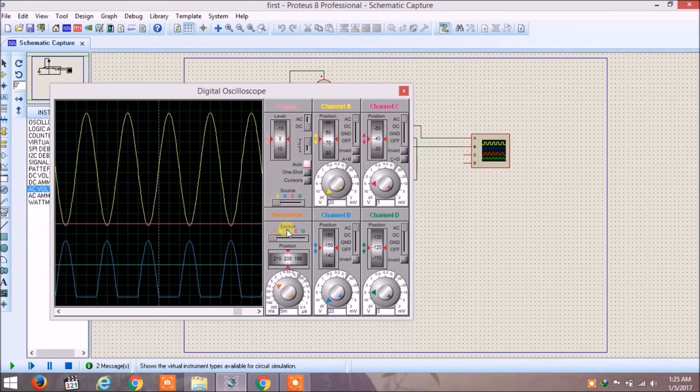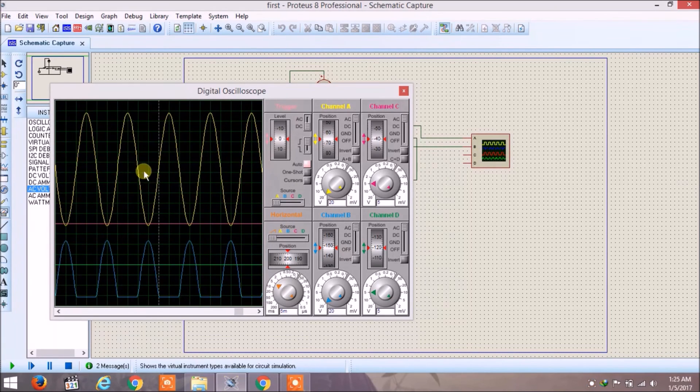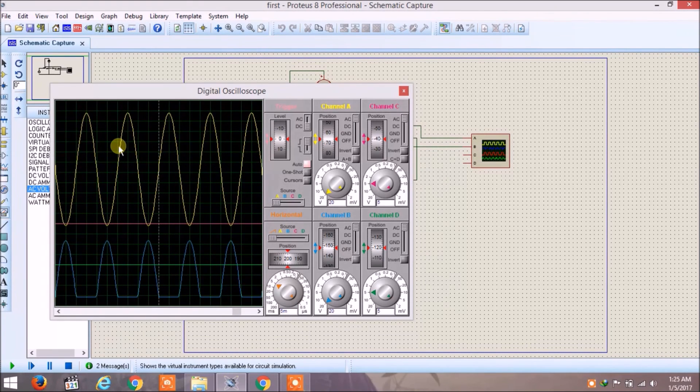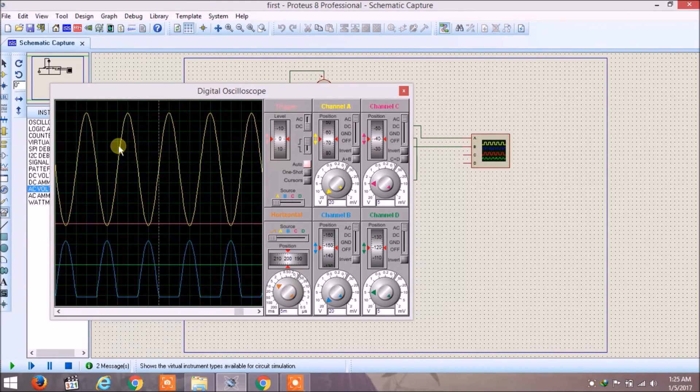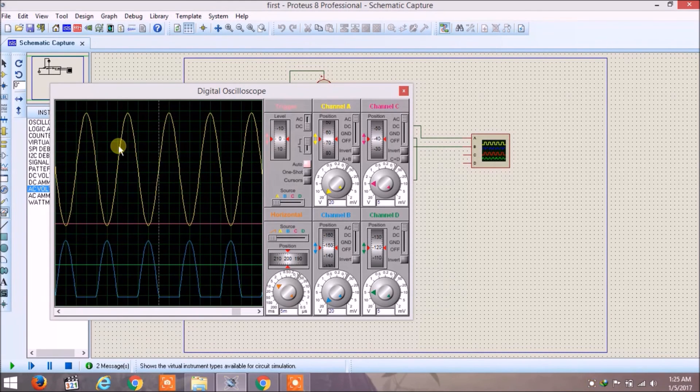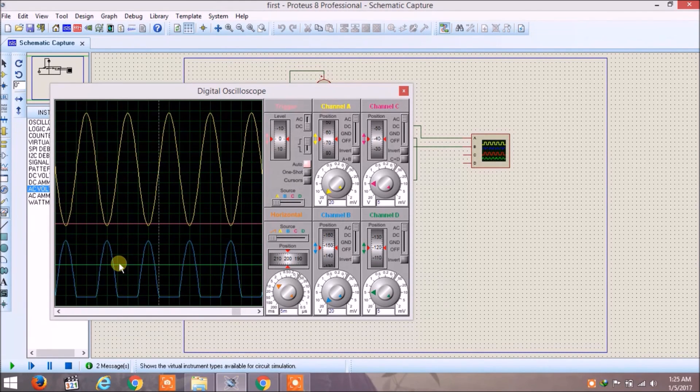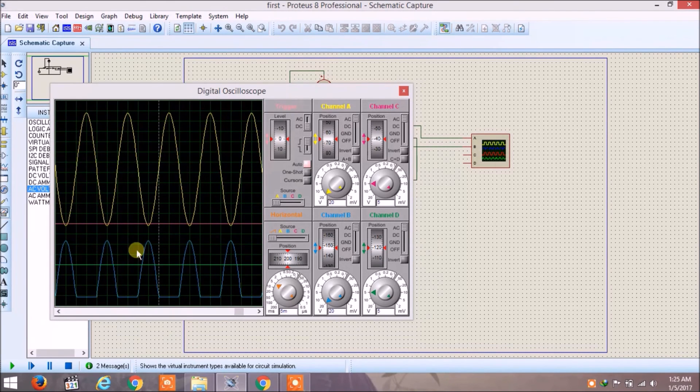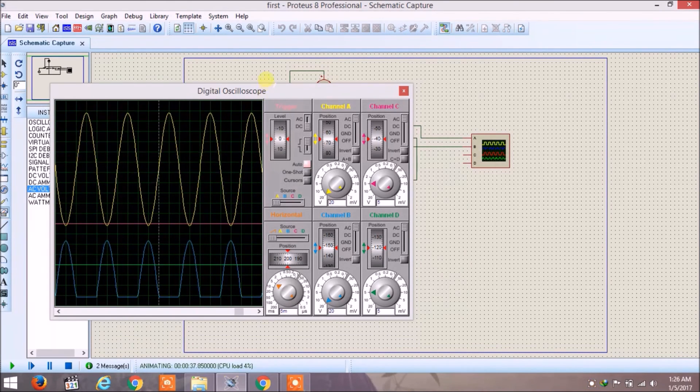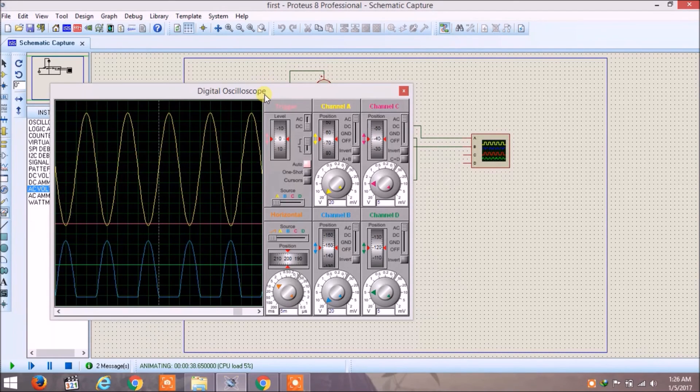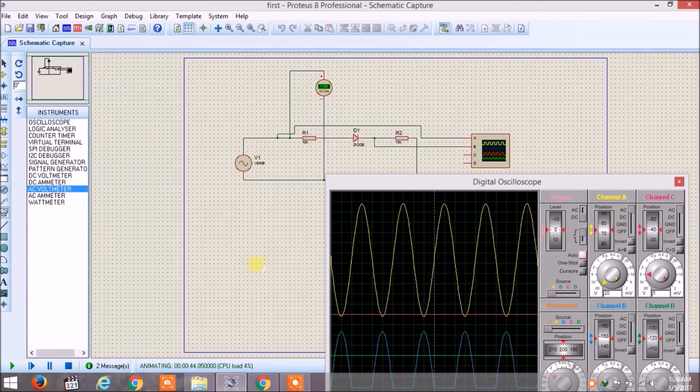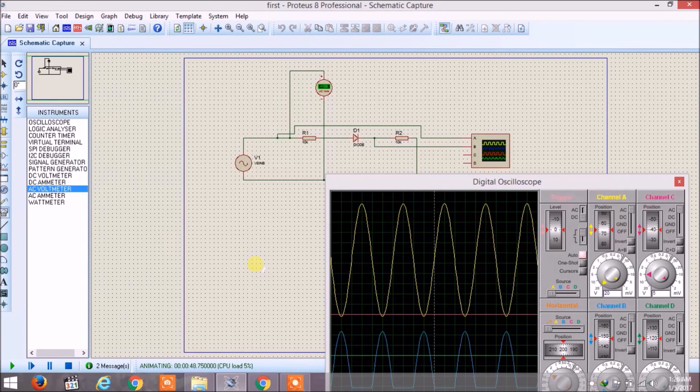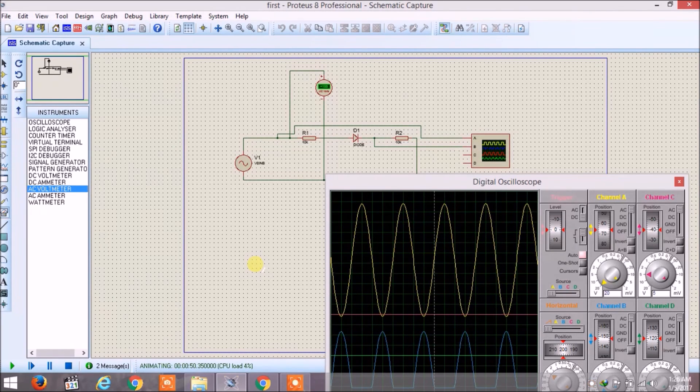Now here you can see that the yellow waveform is the wave of the voltage source and the blue is the rectified signal. So in this way we have simulated the circuit and this is it for this video. In the next video we will be writing our first sketch. Till then, thank you for watching.